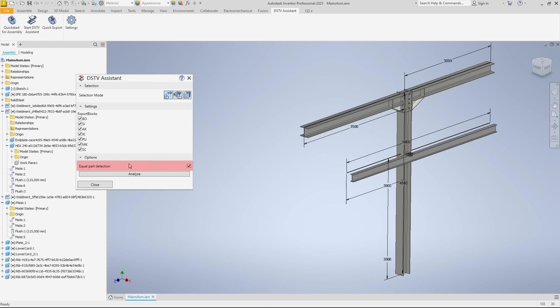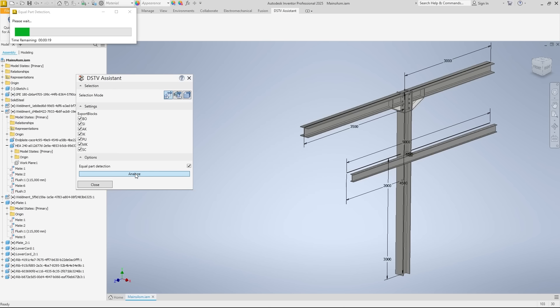The Equal Part Detection feature is available in the Options section and should normally be left enabled. This feature recognizes identical components as a single item and only counts them the number of components. Clicking Analyze starts the process.